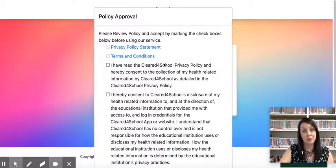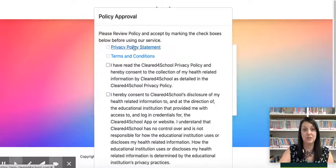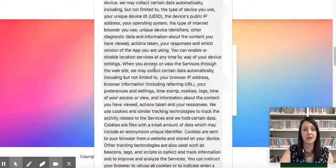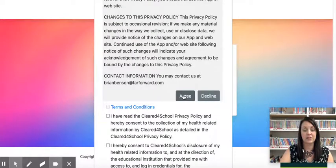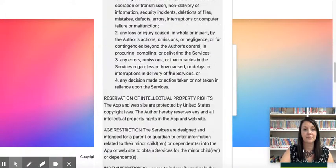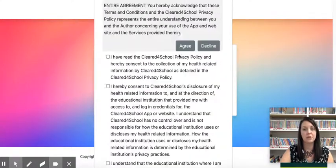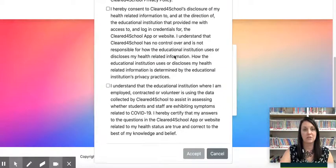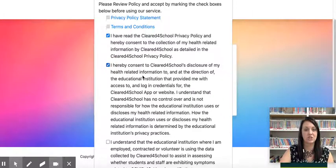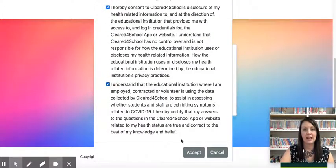There are some policy approvals that our Cleared for School app program needs us to agree to, so you're going to have to click on the first two. We have the privacy policy statement — click on that, scroll down, and agree to those terms. Then the next one is the terms and conditions. You have to click on each of those before you can agree to them. Agree to those terms, and then the other ones here you don't have to open — they've already been filled in for you. Check those and then hit accept.